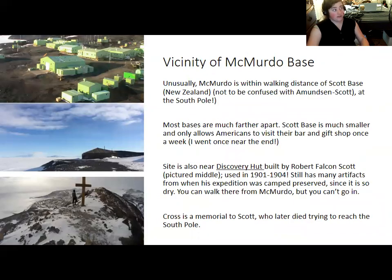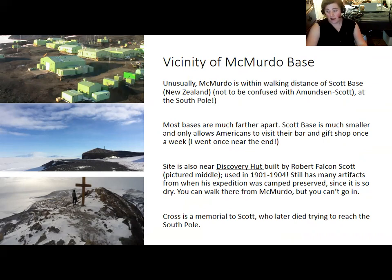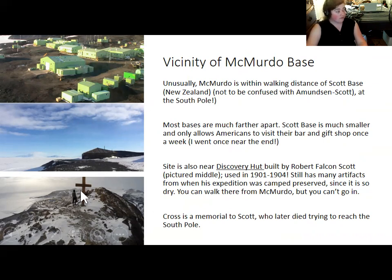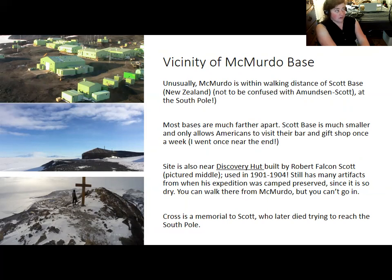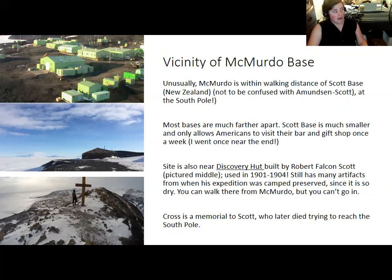McMurdo Base is close to Scott Base, which is not to be confused with Amundsen-Scott South Pole Station — it's the smaller New Zealand base essentially right over the hill. That's very rare; most bases are much more isolated. McMurdo is also near a number of interesting historical facts, like the hut that belonged to Robert Falcon Scott and a cross that commemorates his death during his attempt to reach the South Pole. Ross Island was a good place for people to establish a base, and it was where many of the early heroic age explorations based themselves or started from on their way to the South Pole.